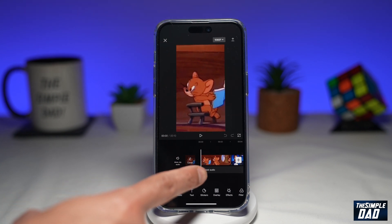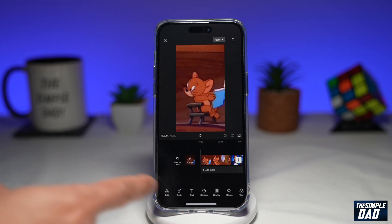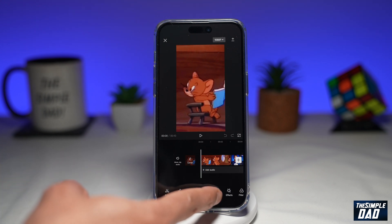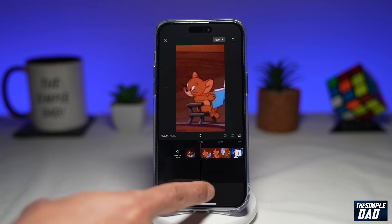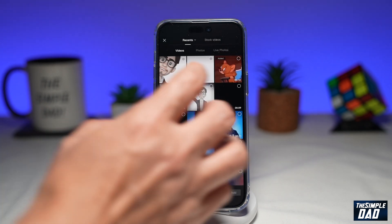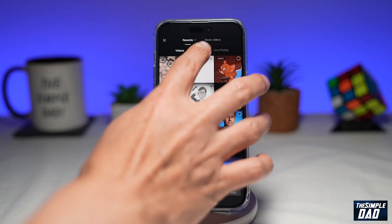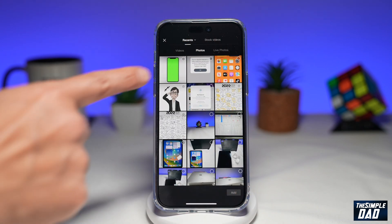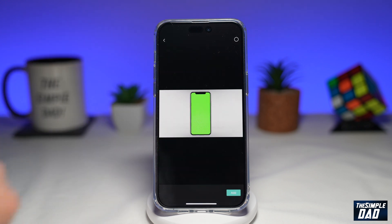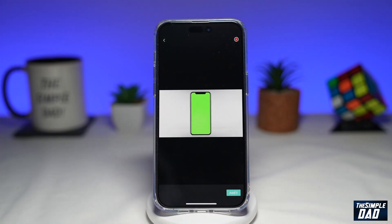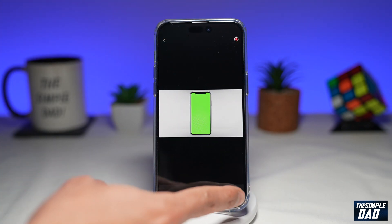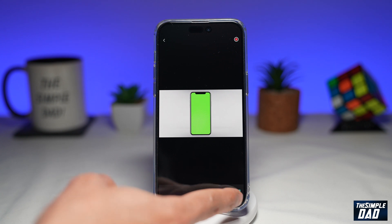Now I've imported one video to my timeline. Next, you want to tap on overlay from the bottom toolbar, then tap on add overlay. Now I want to tap on photos and select a mobile phone, which will act as a frame around my video, then tap on add.